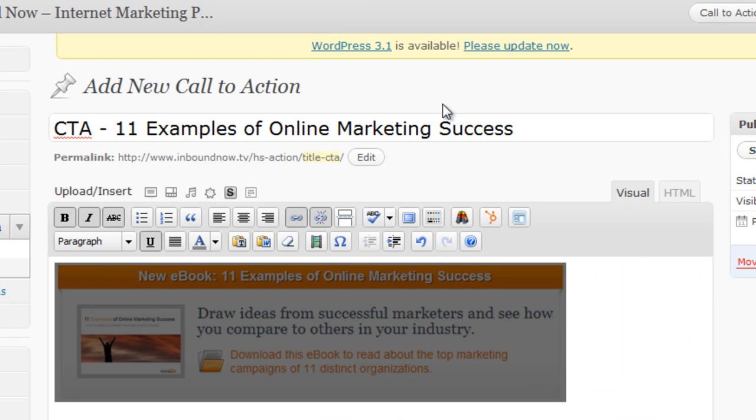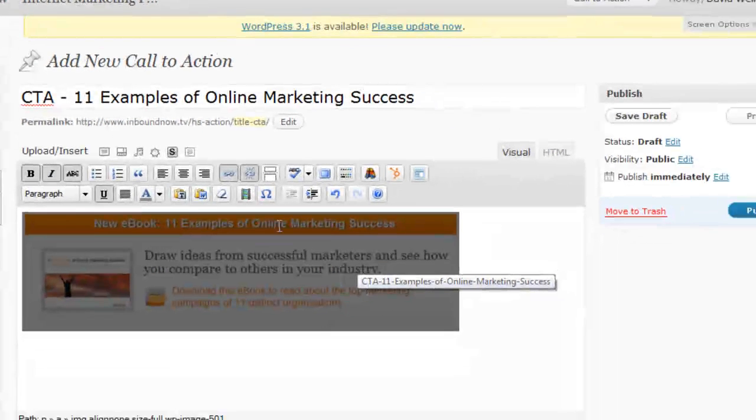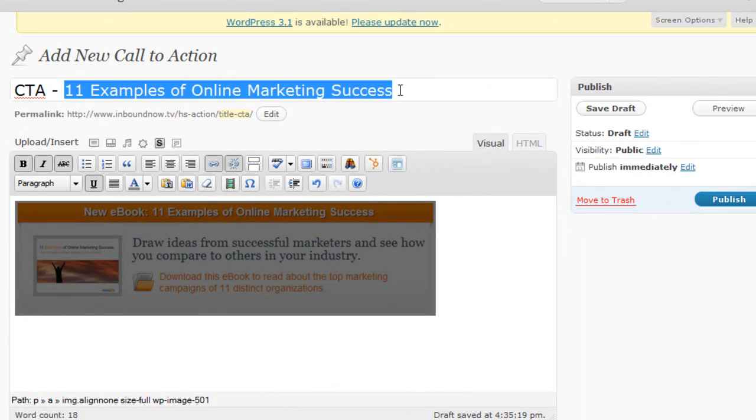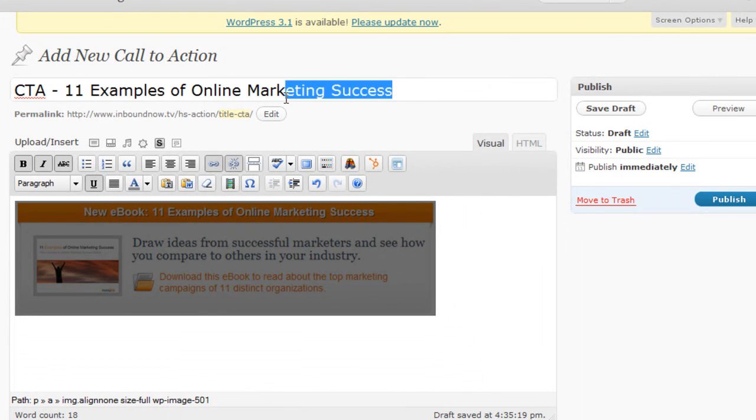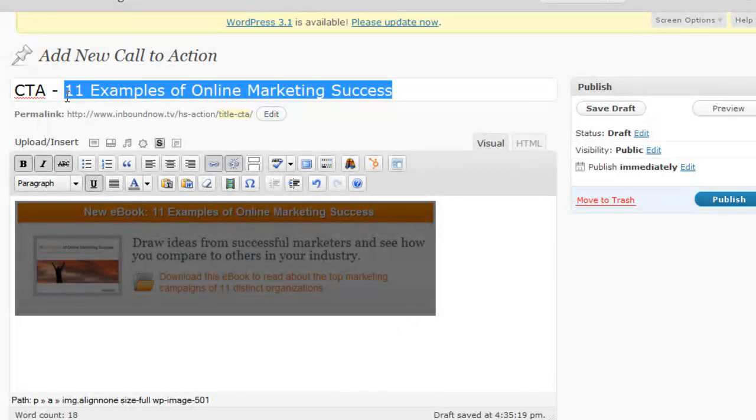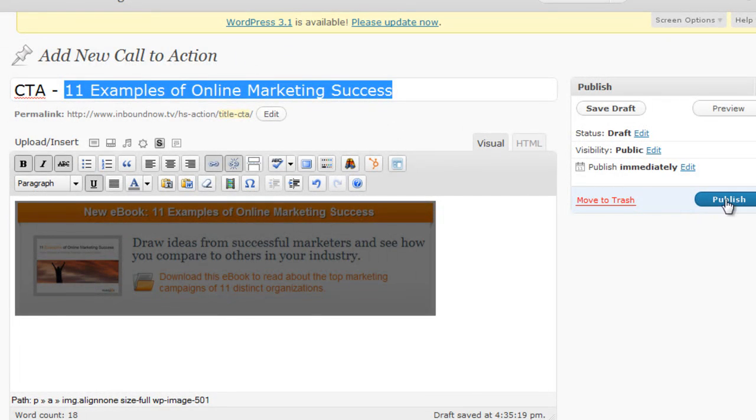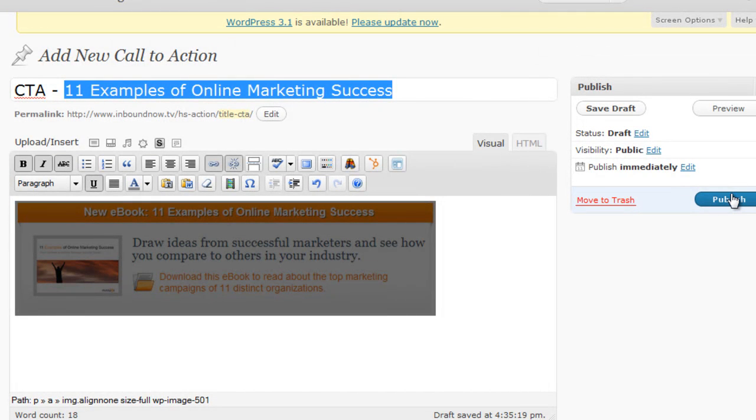And now your call to action is ready to go. Make sure you name it something that you'll remember later. This is for your internal use, and no one else is going to see this, but it's going to come in handy later. Go ahead and click publish, and this will be published to the back end of your site. No one's going to be able to see this, but it'll be in the options later to add it into different pages and different posts.